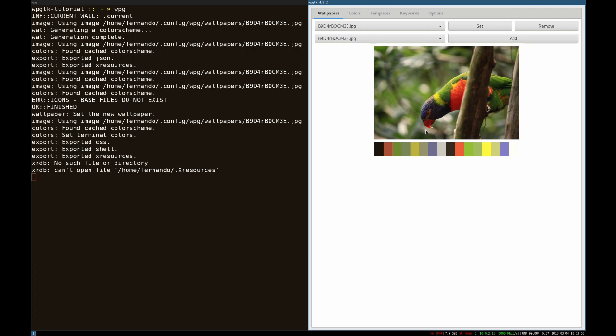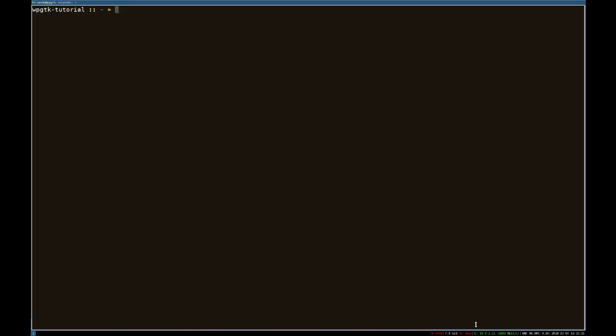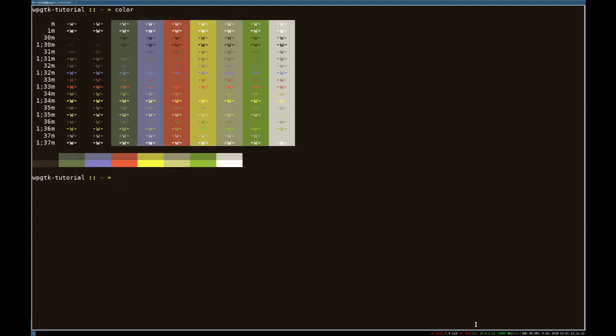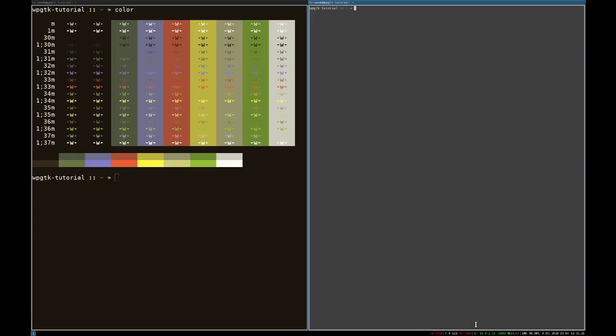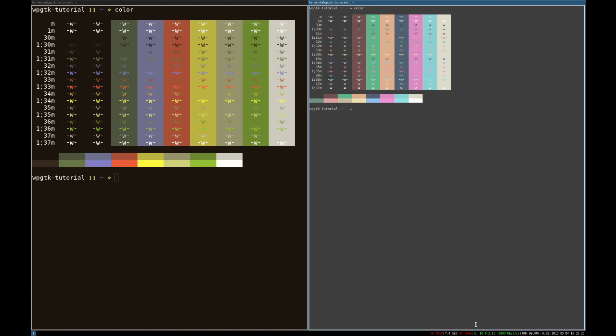So you can see the real differences that were between using the WPGTK and nothing at all. You can see the full termite colors over there.